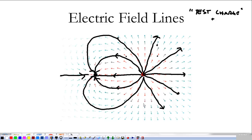After counting the lines, we see there are ten lines coming off one charge and only six coming off the other — that means the positive charge is stronger than the negative charge. It has more lines coming off of it.